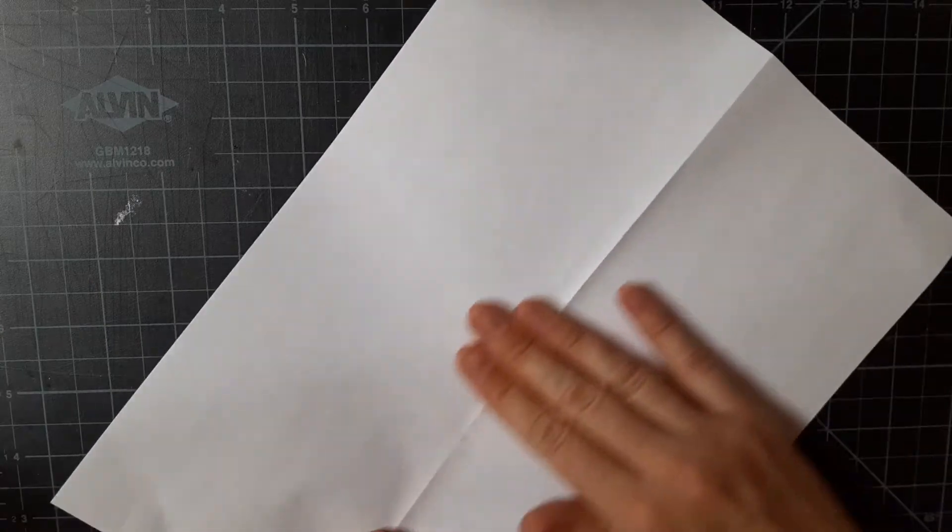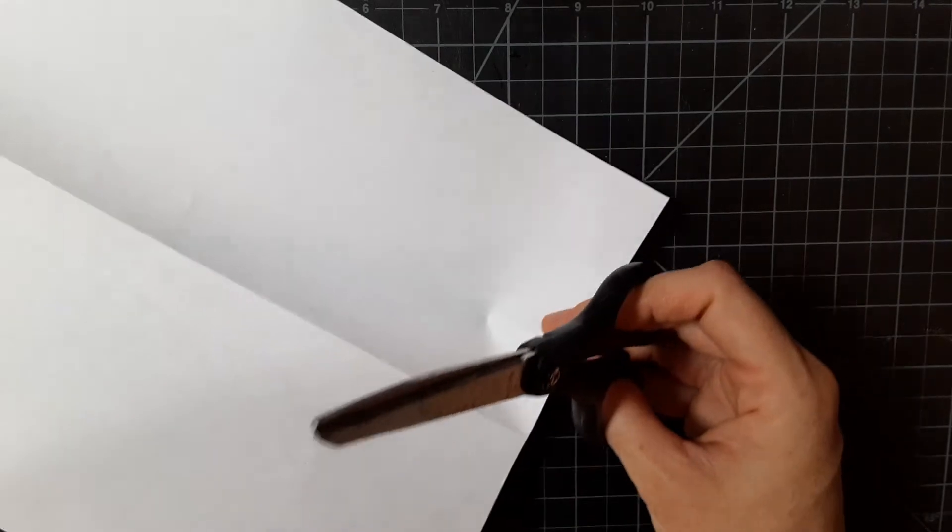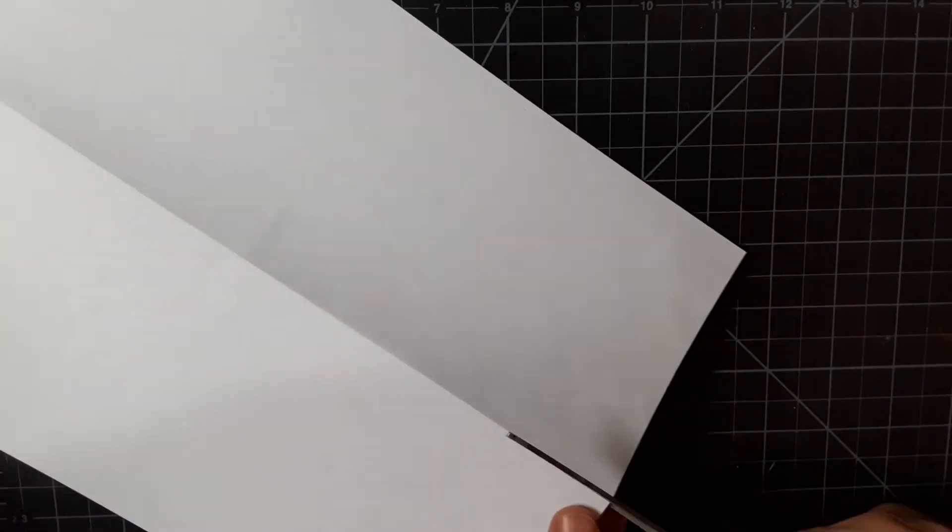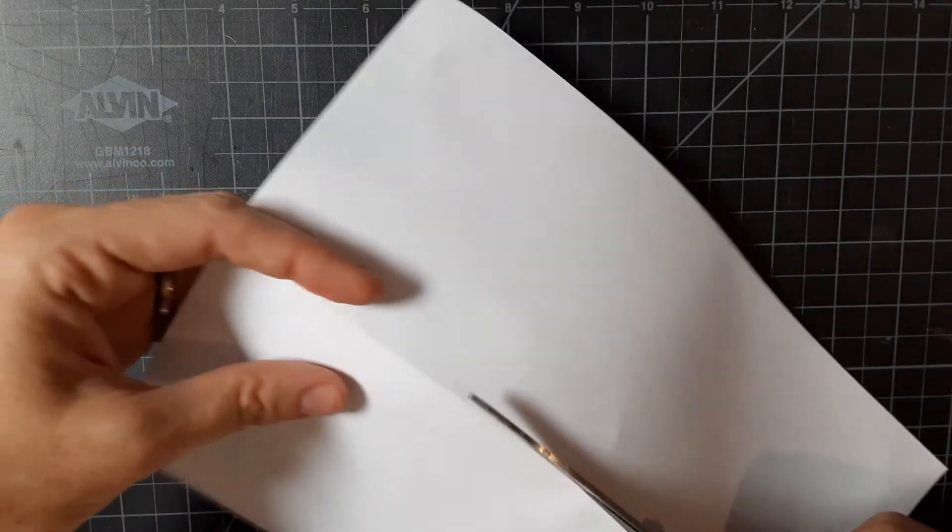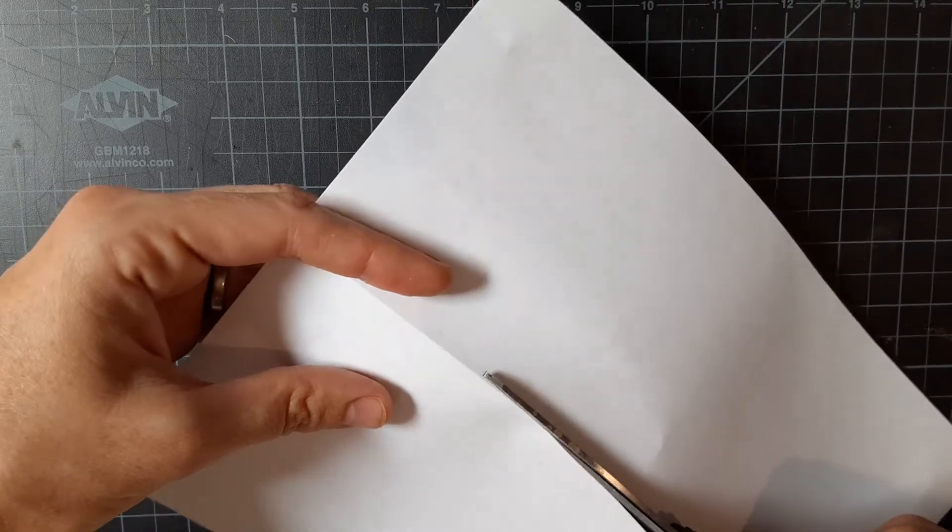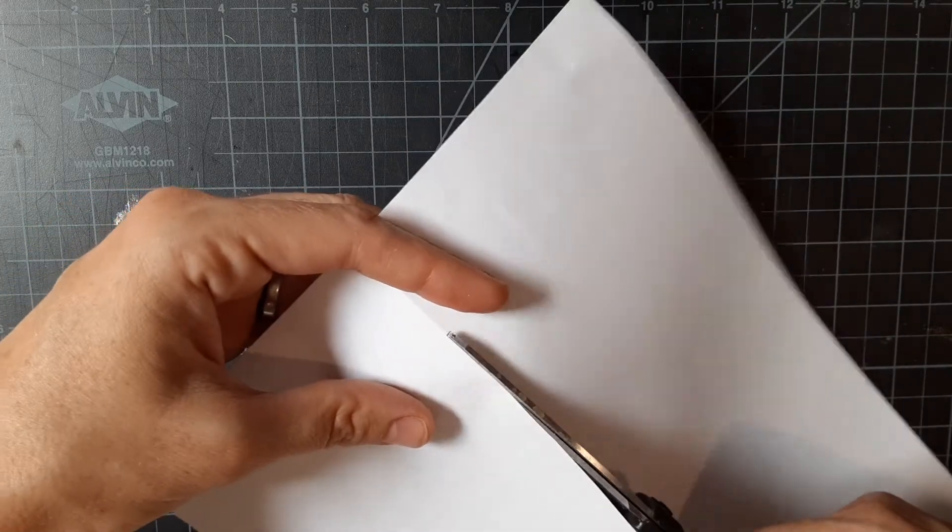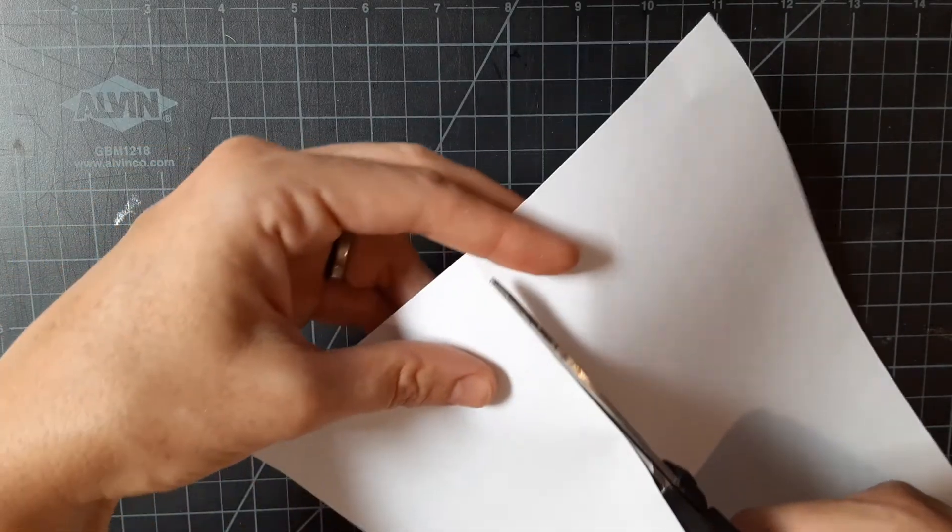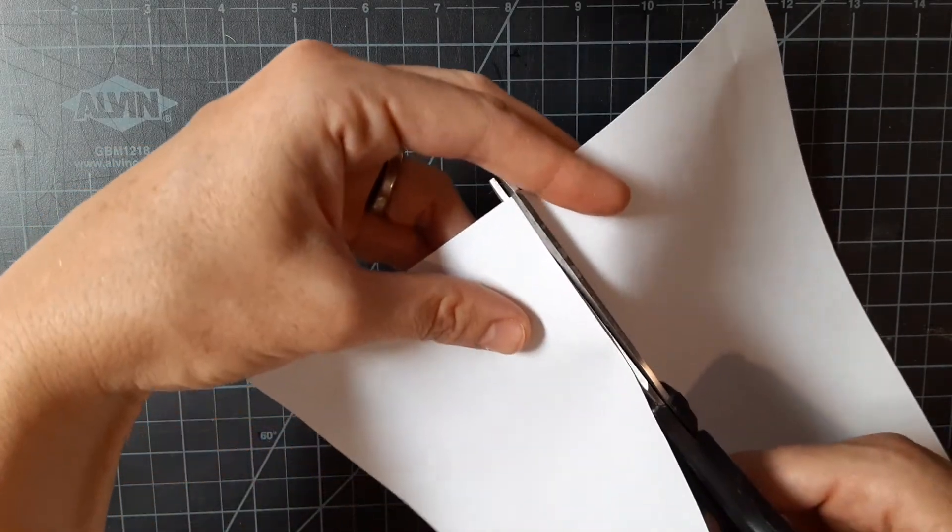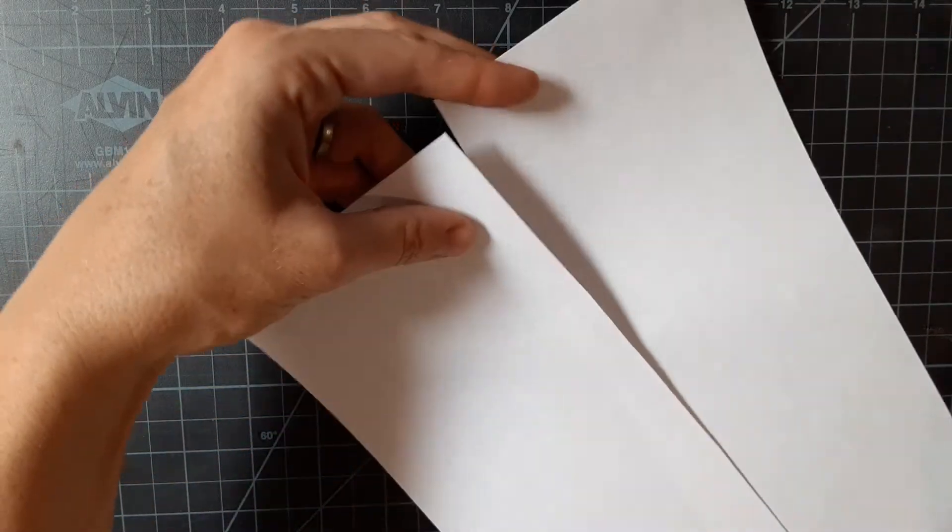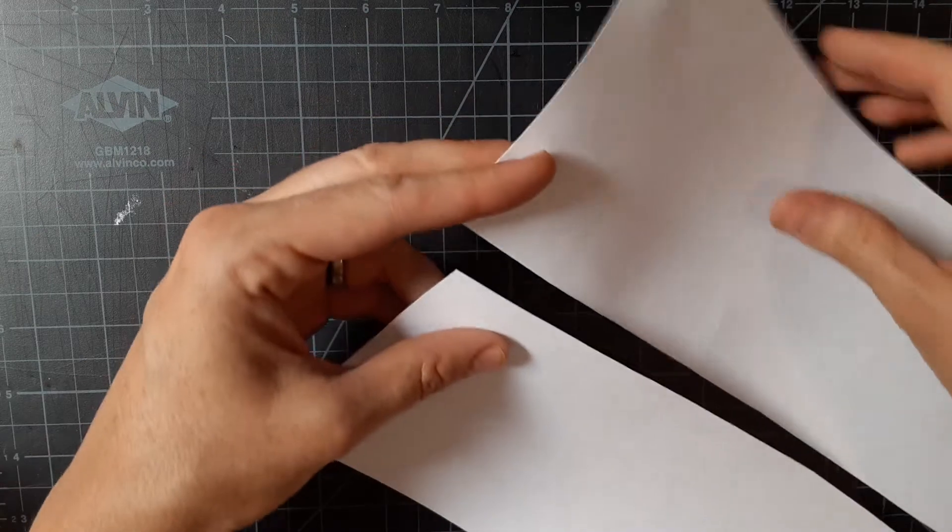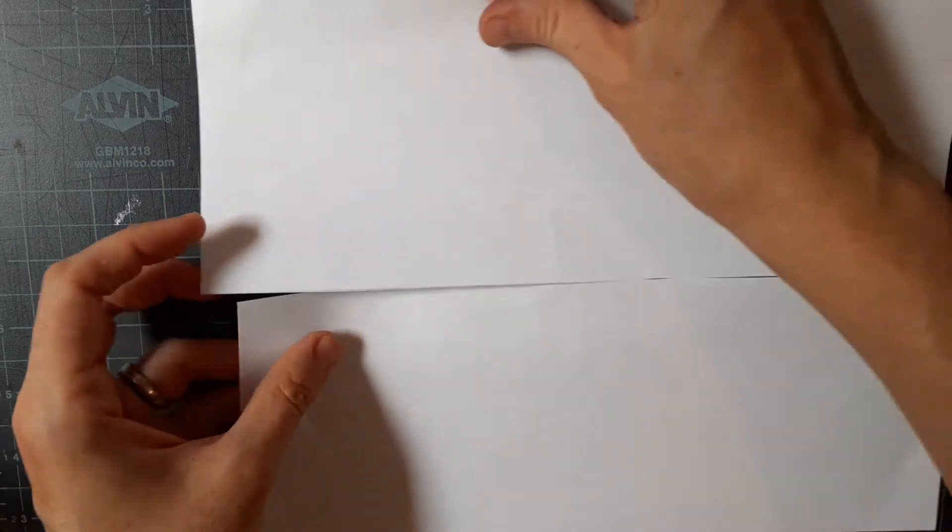Step two, use a pair of scissors to cut the page in half along the line that you just folded. Keep it as even as you can. There we go, so now we have two pieces.